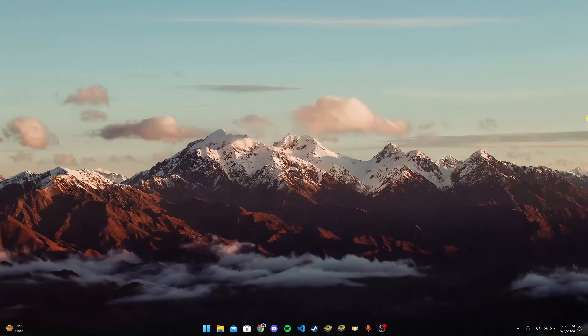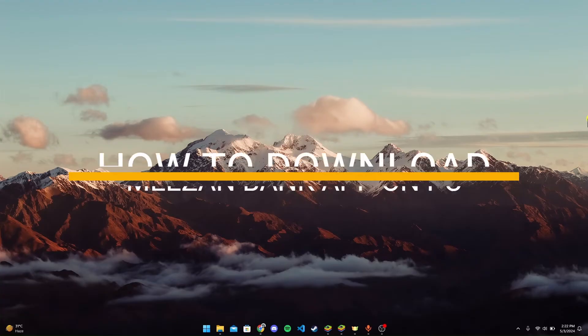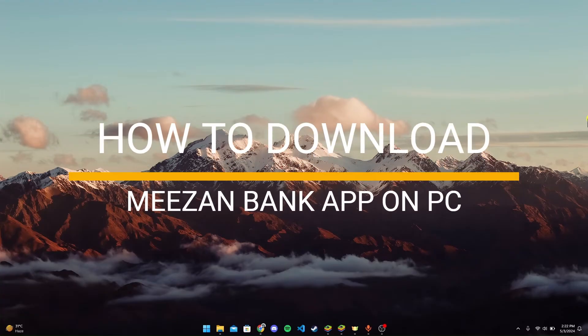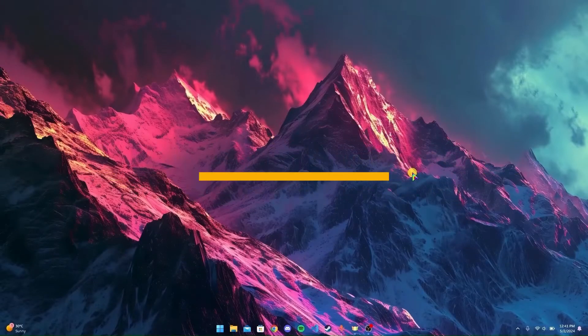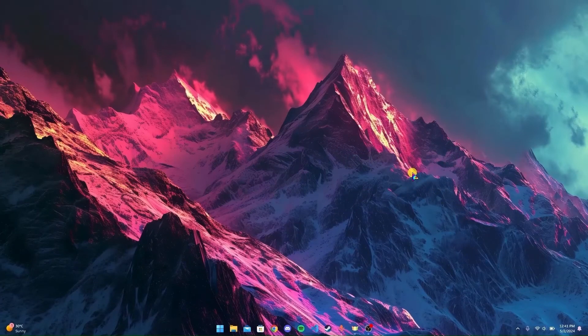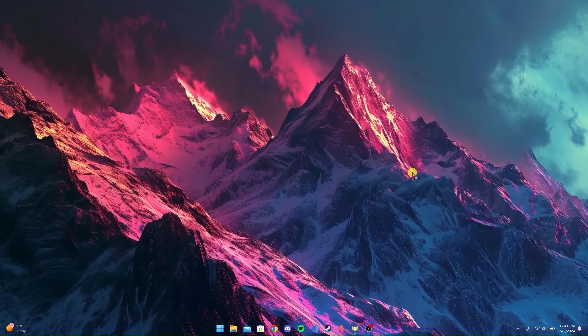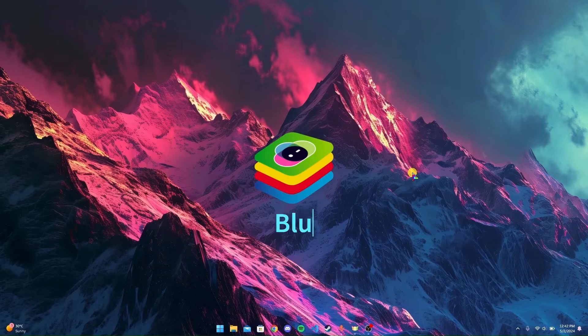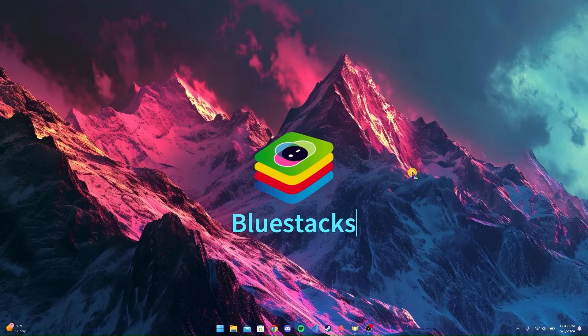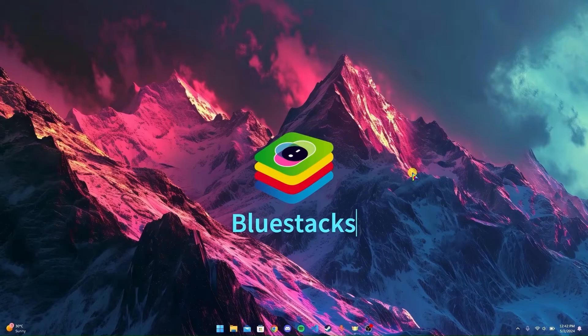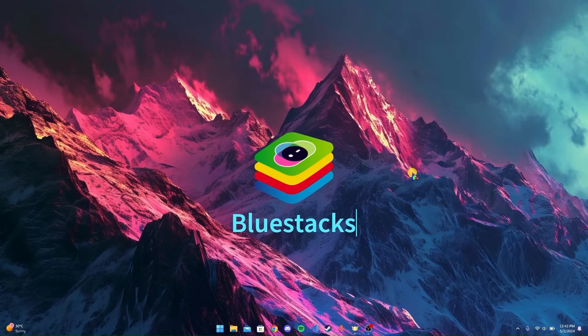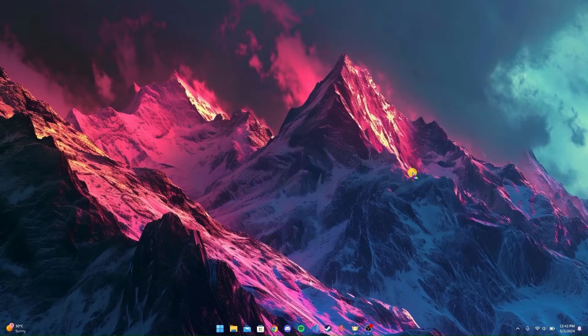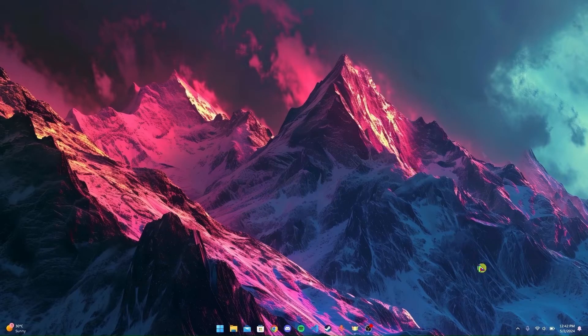Hey, welcome back to another video of Tech Basics. Today we're diving into a quick tutorial on how to download the Mizan banking application on your PC. This application doesn't have a PC version, so we need to download an application called BlueStacks, which allows us to use the mobile version of applications on our PC. Now let's get started.